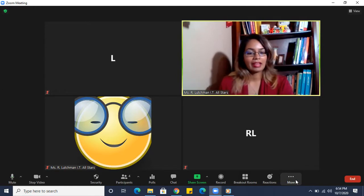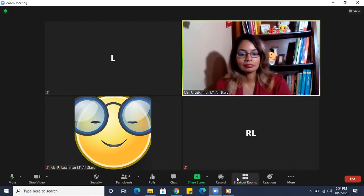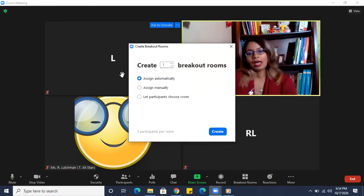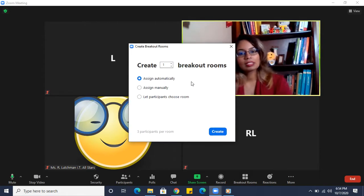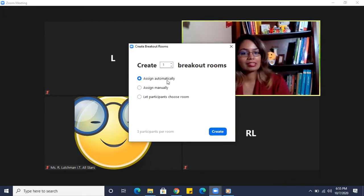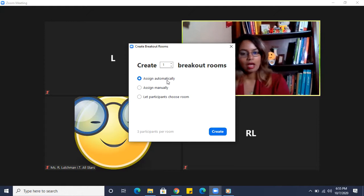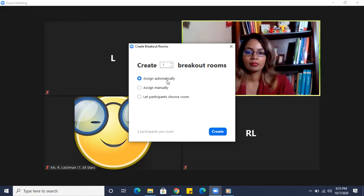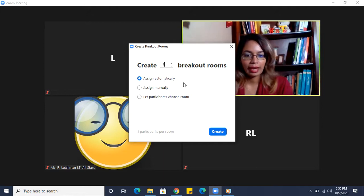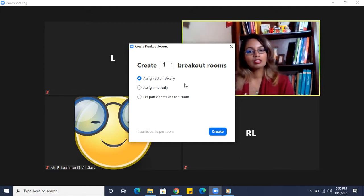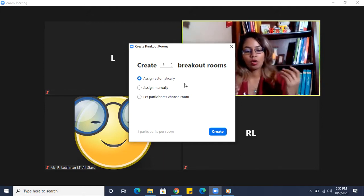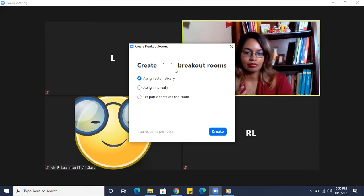And then you should see the option. Click breakout rooms, and I'm seeing a few things here. I'm seeing I can assign automatically, so that means I can select how many rooms I have.